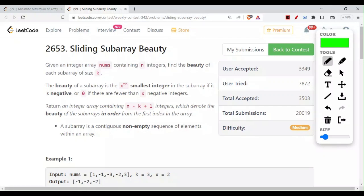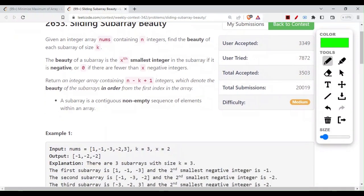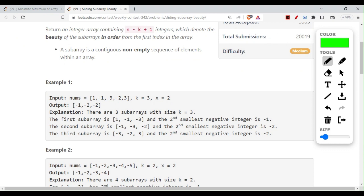Today we will be doing LeetCode question 2653 - Sliding Subarray Beauty, which appeared in weekly contest 342. You will be given a value k and x equals 2. This k tells you the window size - a subarray of length 3 - and at every junction you have to form a subarray of that length and find the second smallest number.